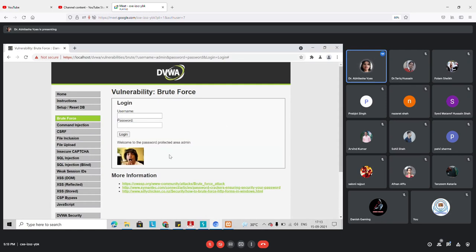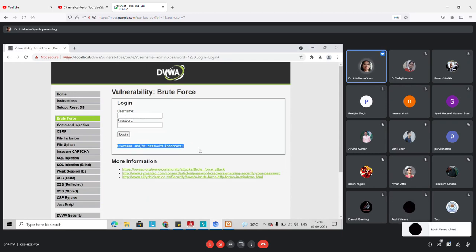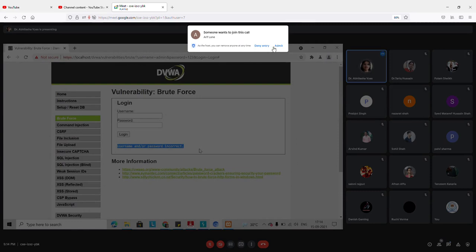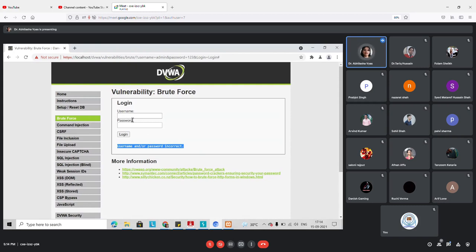If the username and password are correct, we get the message 'Welcome to the password protected area, admin.' If incorrect, we get 'Username and password is incorrect.' Every application has a certain number of login attempts. After failing those — say three attempts — on the fourth attempt you might get a message that your account is blocked for 24 hours.